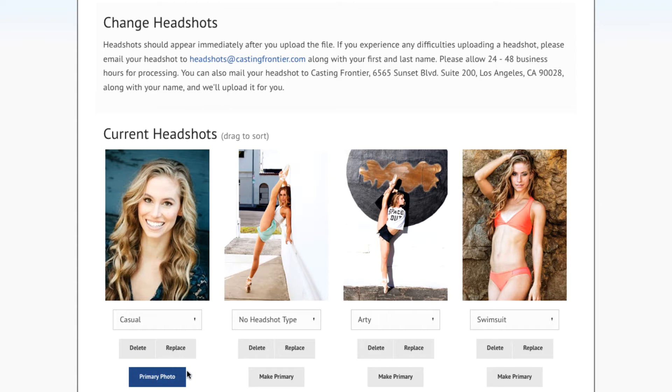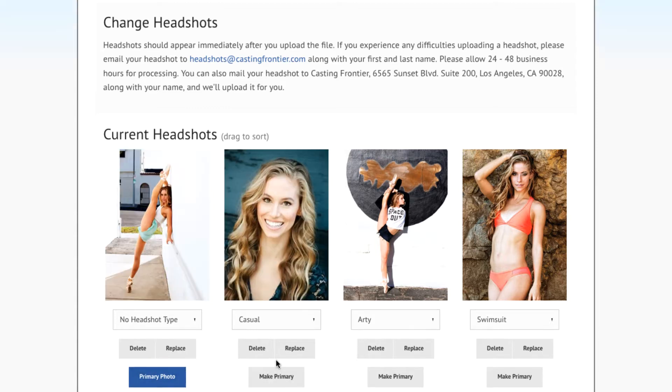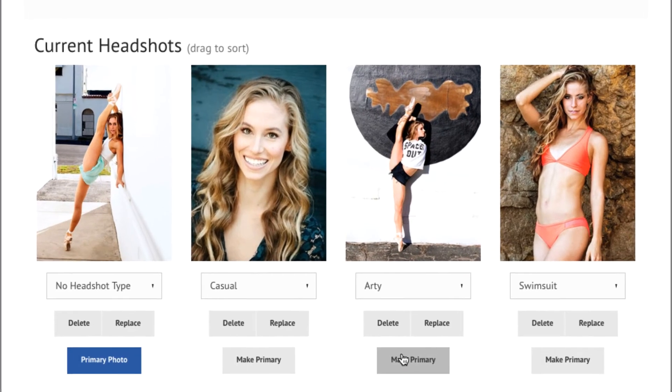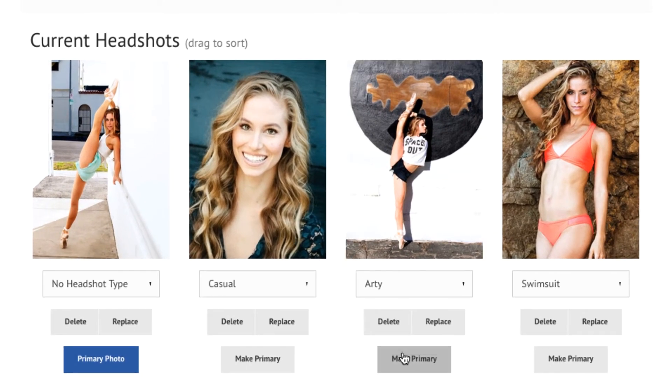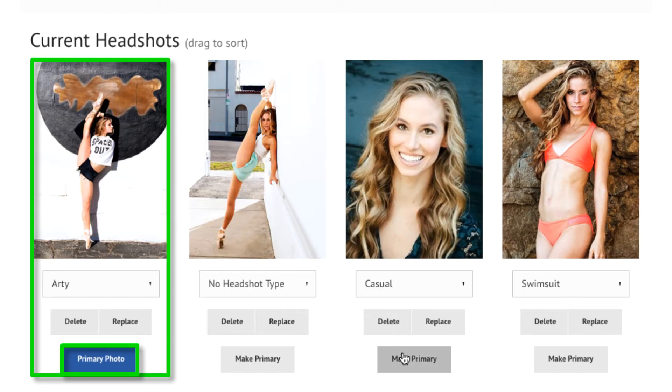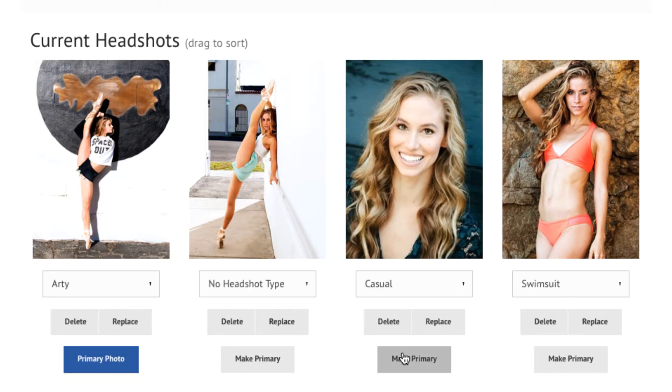You can make any headshot your primary so that it is the very first headshot that anyone viewing your profile will see. Click on the Make Primary button to make a headshot your primary headshot.